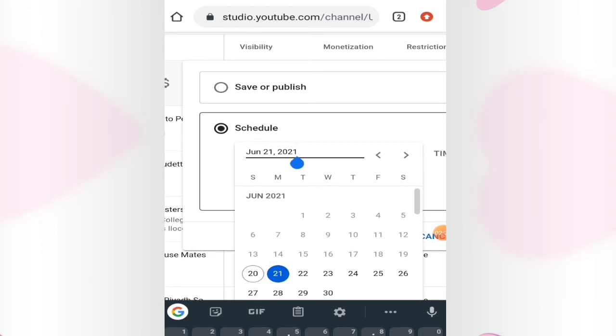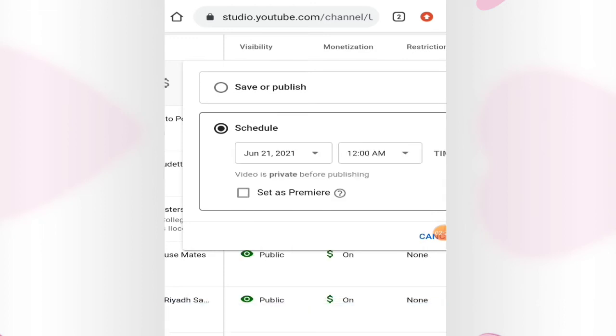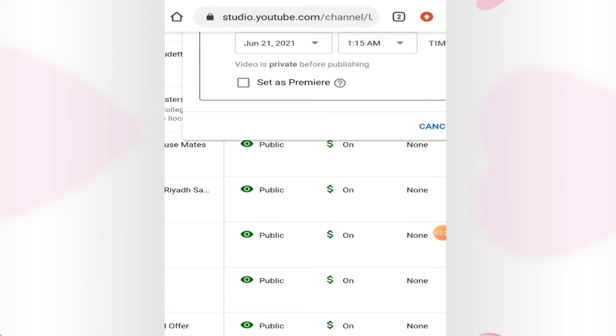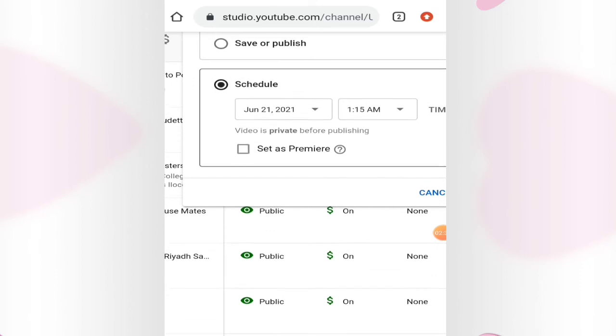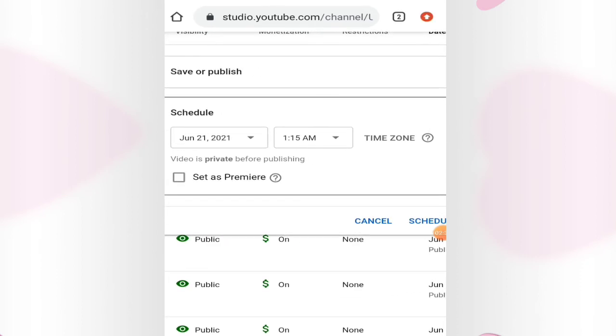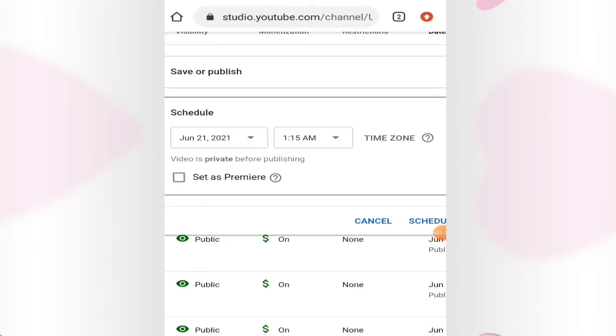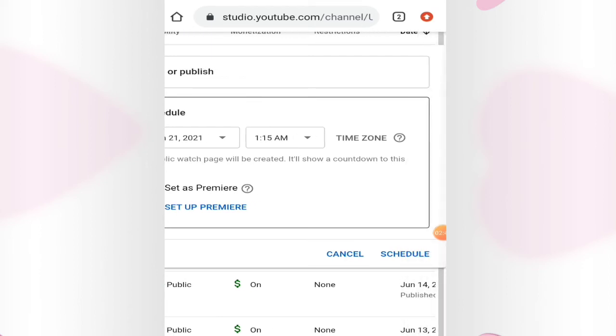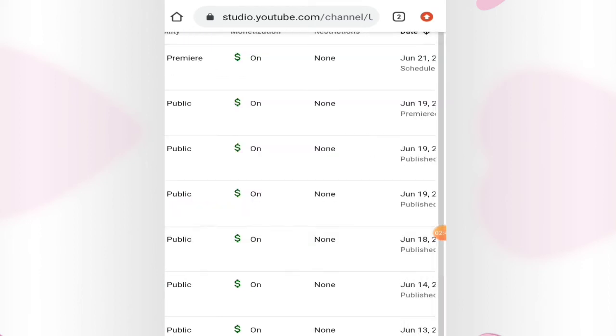You click this 21, and then this is the time that you want. If you don't want that time, you have to click, for example, 1:15 AM, and then set up or set as a premiere, and then you have to put the schedule. So it's done, very easy guys, it's already premiere.